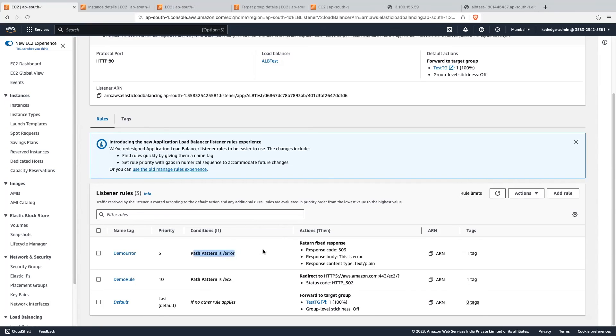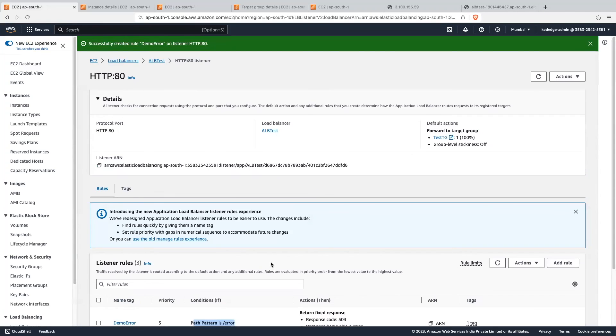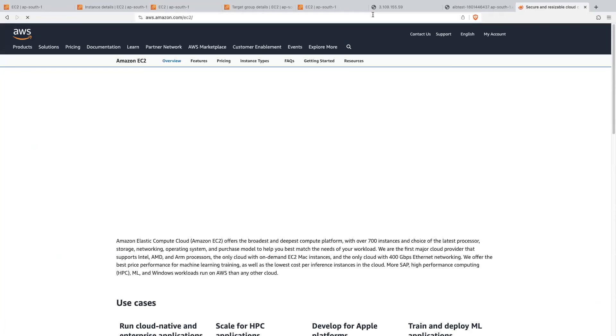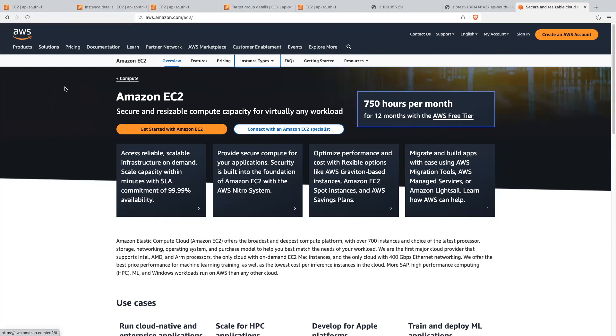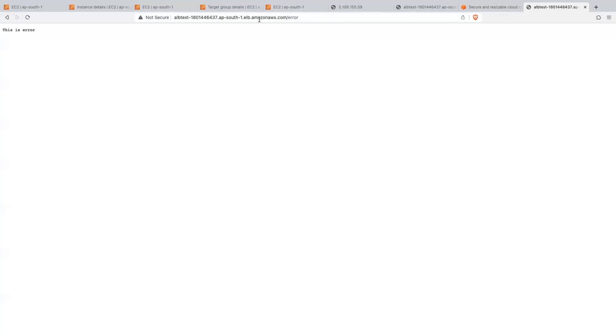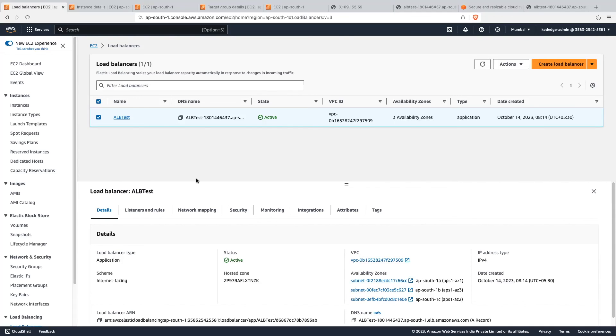Now let's test it. Copy the application load balancer URL and append the first path '/ec2'. You can see it is redirecting to the AWS documentation. Now let's test the second rule — paste the application load balancer URL with the path '/error'. You can see we are getting 'this is error', which is what we set in the response body. We have successfully set up our application load balancer for the EC2 instances. Thanks for watching the video.